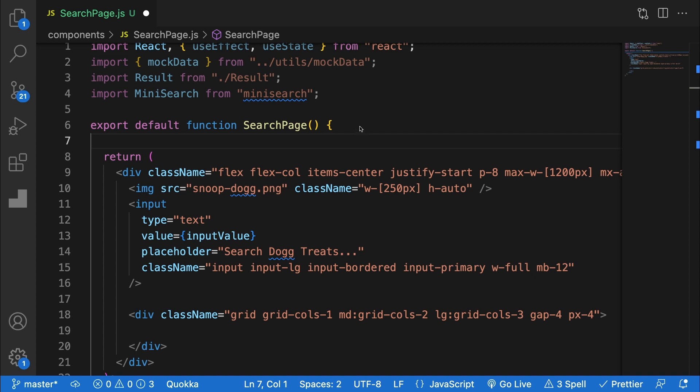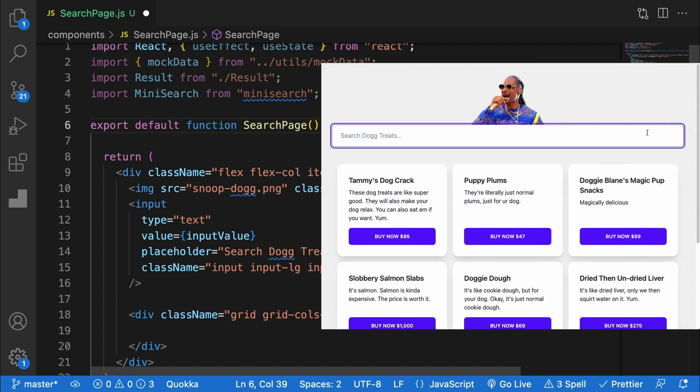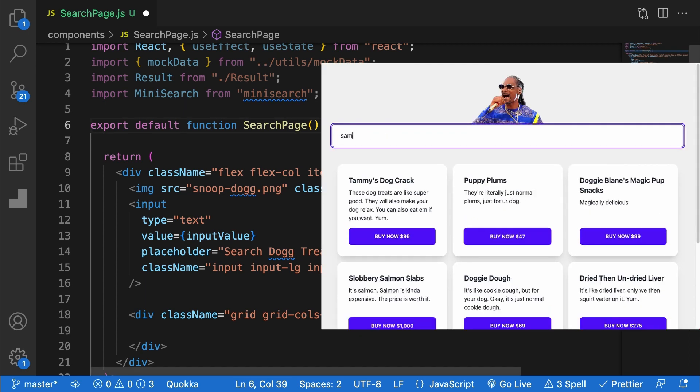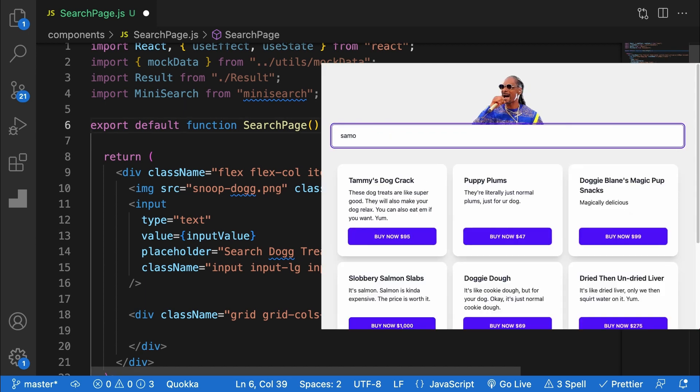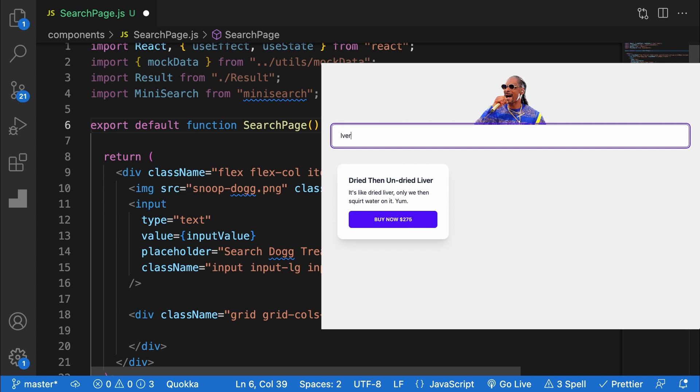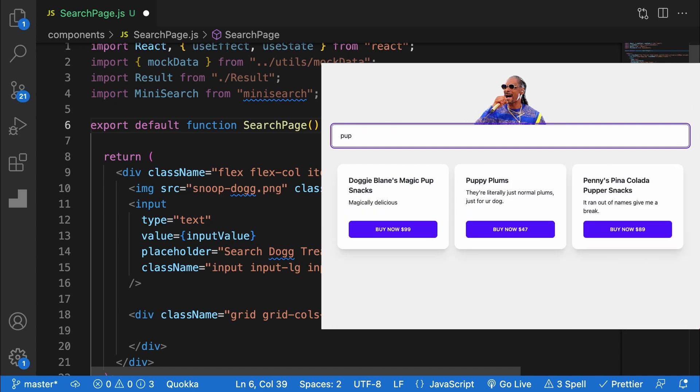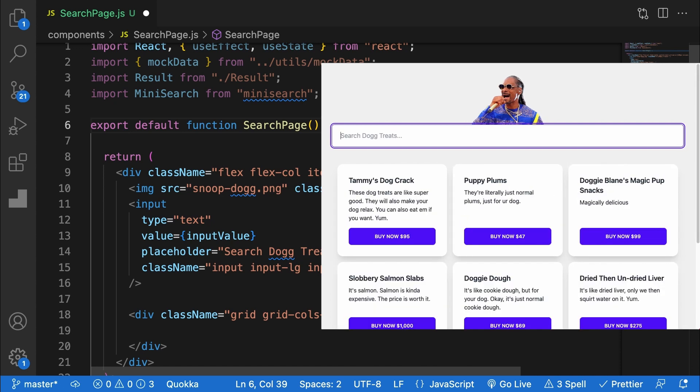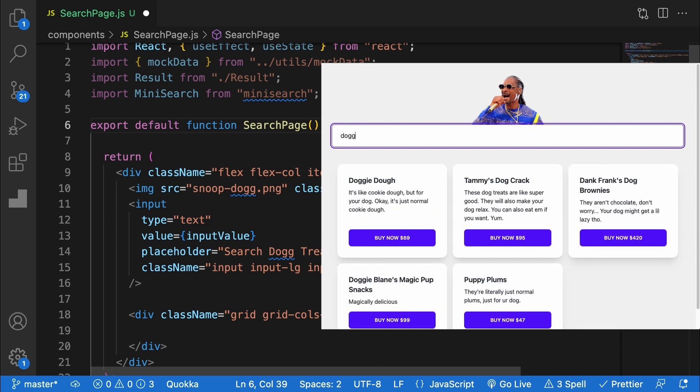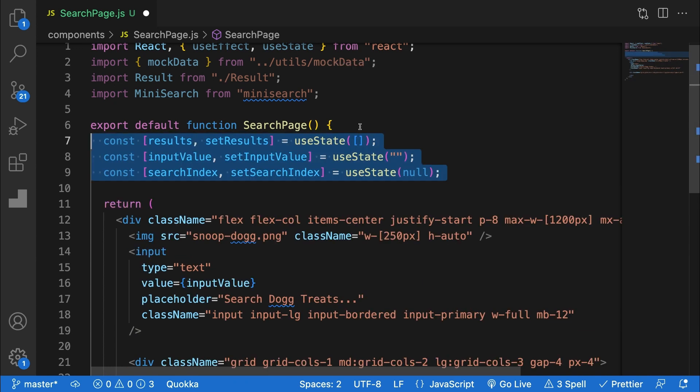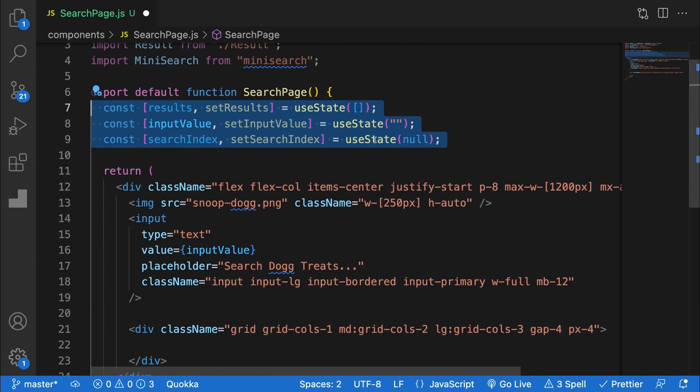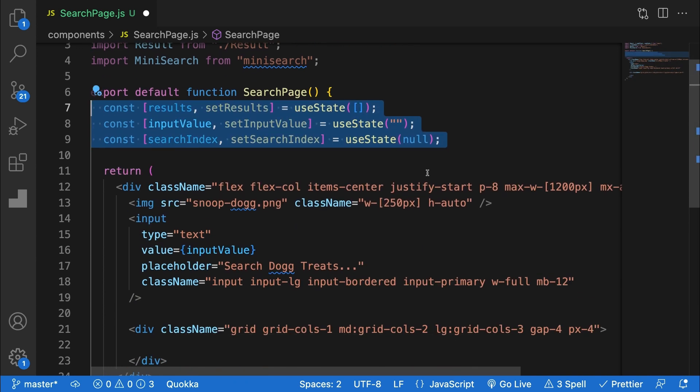To show this in use in an actual app, I've created this simple little search application shown here using React. A simple way to set this up would be to do essentially exactly what we just did previously, then drop our index in a state variable. I've defined three pieces of state here to store search results, input value and the search index itself.